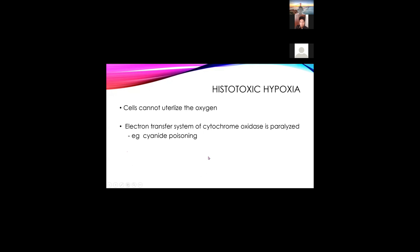The last type is histotoxic hypoxia — the cell cannot utilize oxygen. Your hemoglobin level is good, your oxygen mixture is good, you have adequate oxygen, there is no obstruction or stagnation, but still the cells cannot utilize the oxygen. This is because the electron transport system or cytochrome oxidase is paralyzed, as in conditions like cyanide poisoning. There is no benefit from starting oxygen in this case.